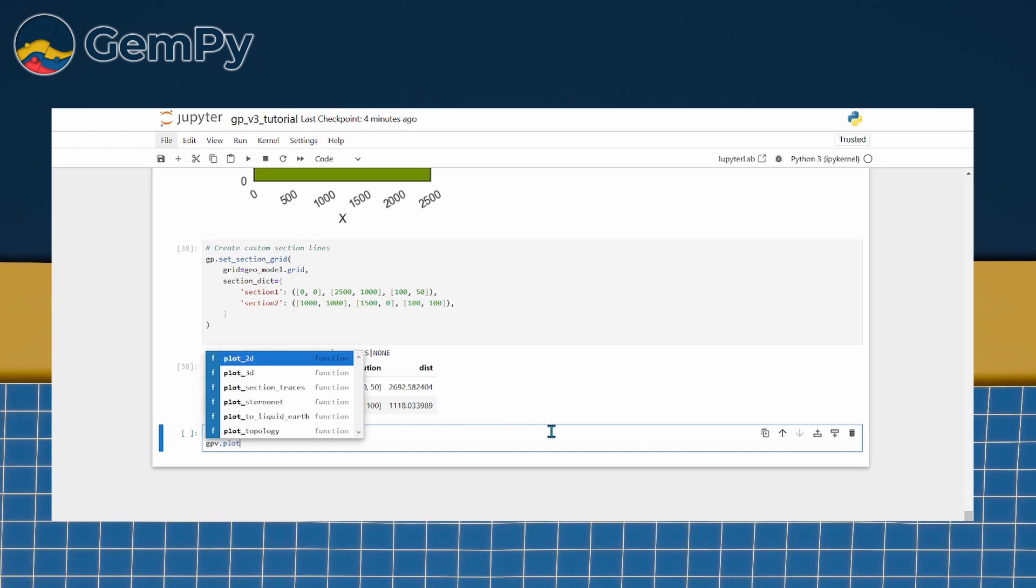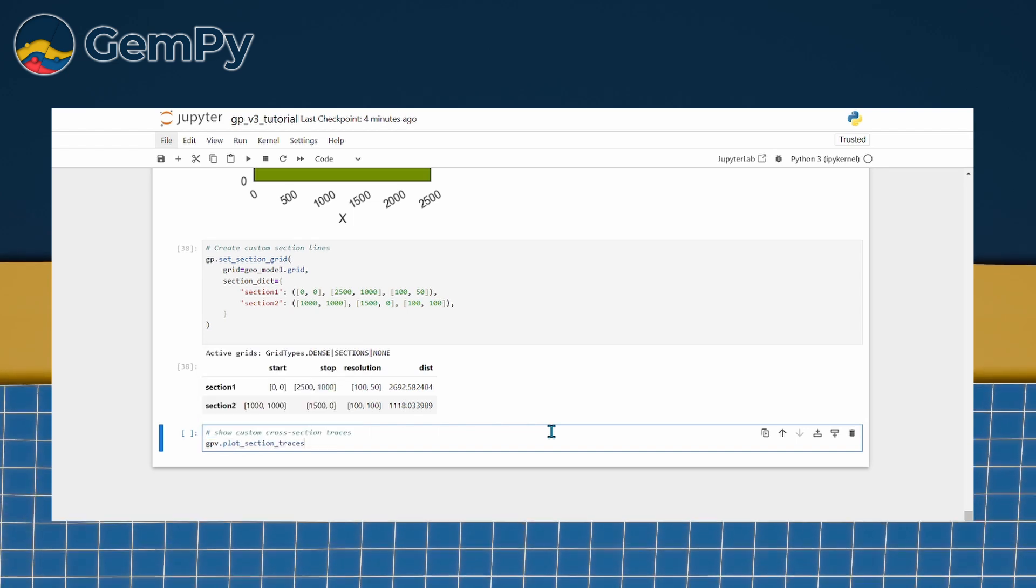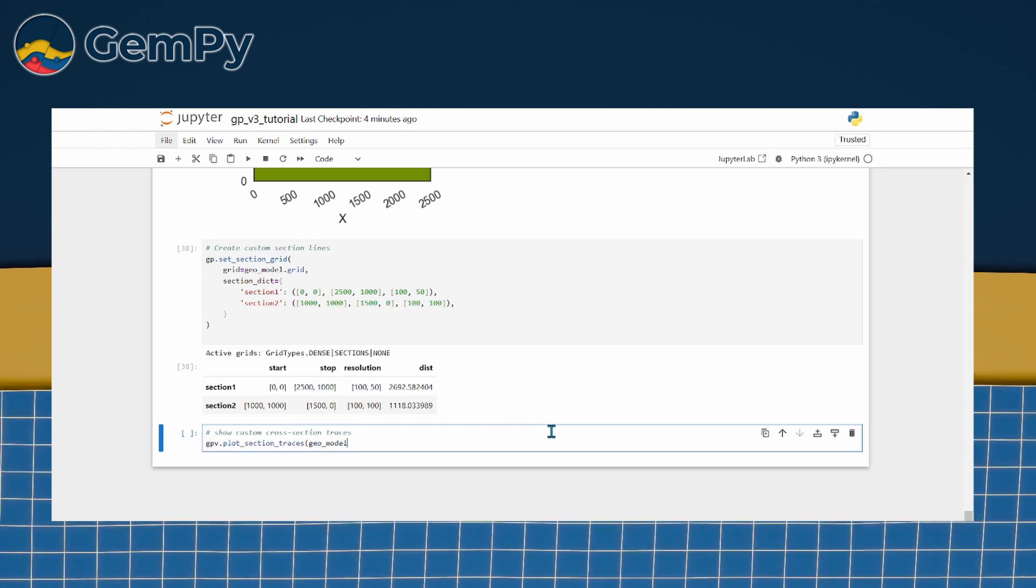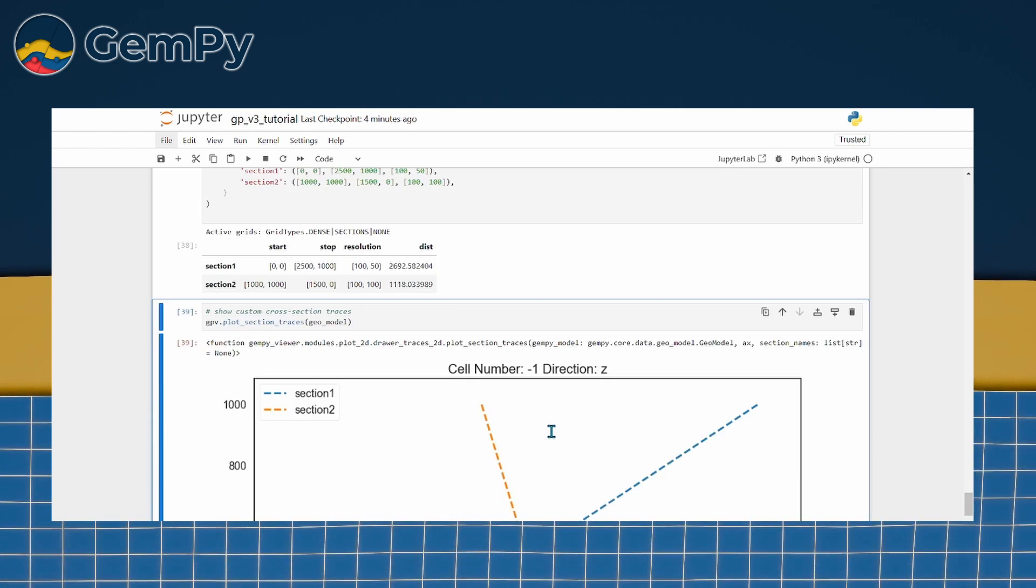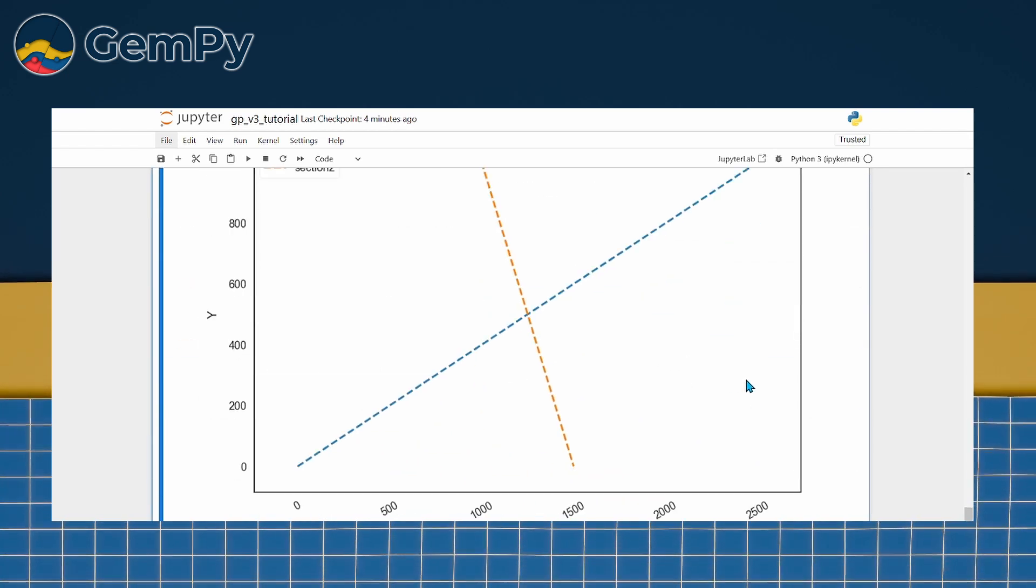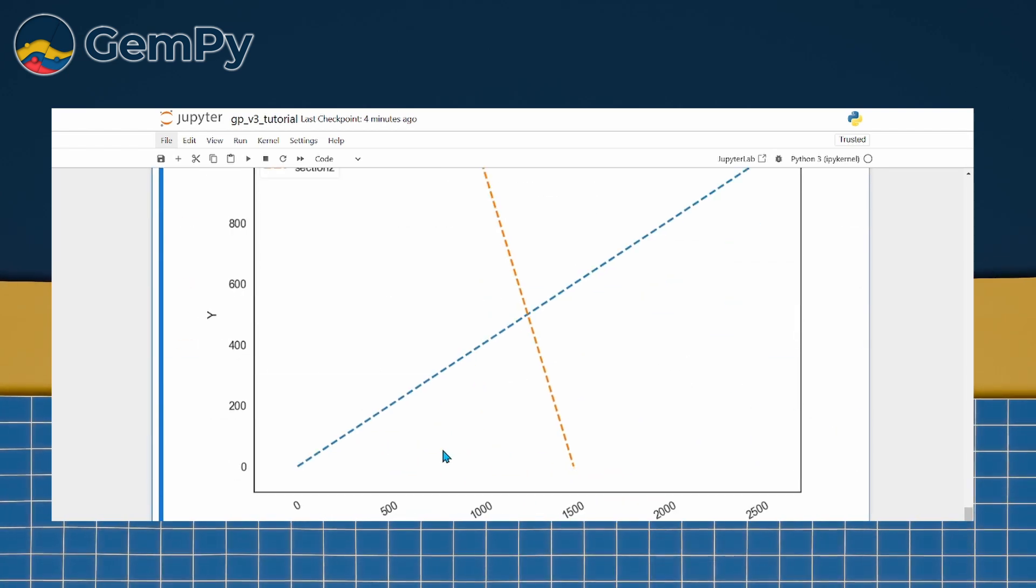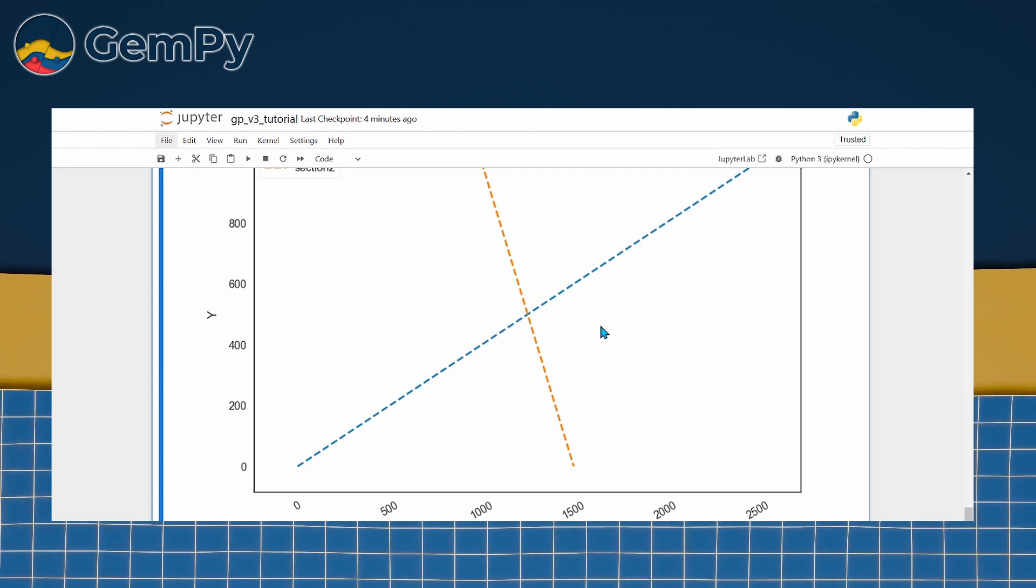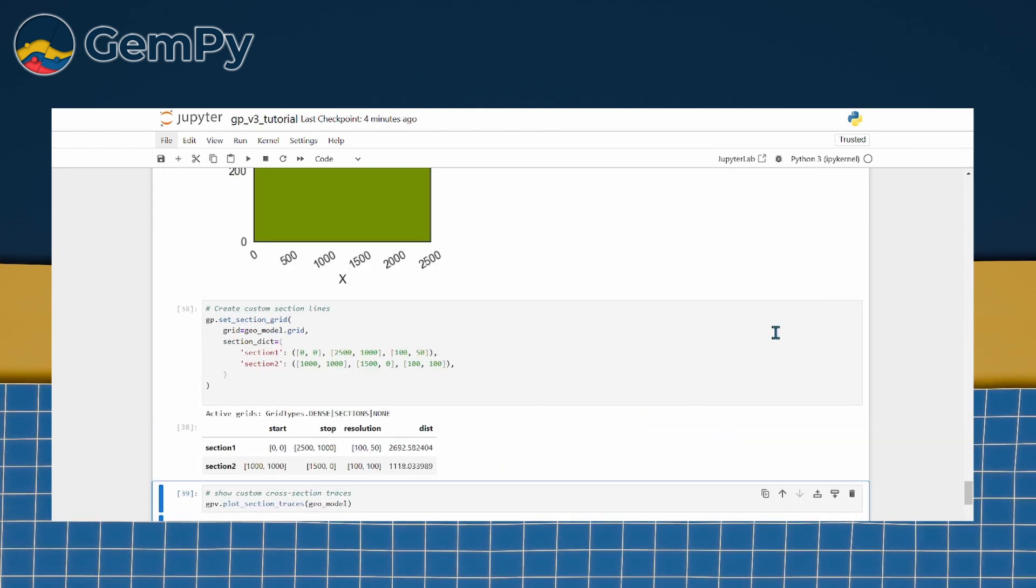If you want an overview of all custom sections, you can display their traces from a top-down perspective using gpv.plotsectiontraces.